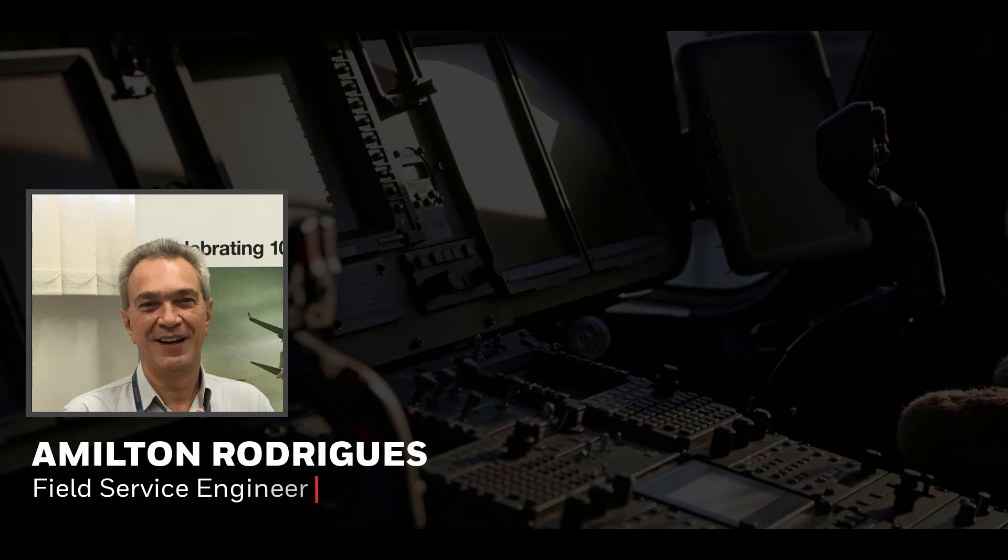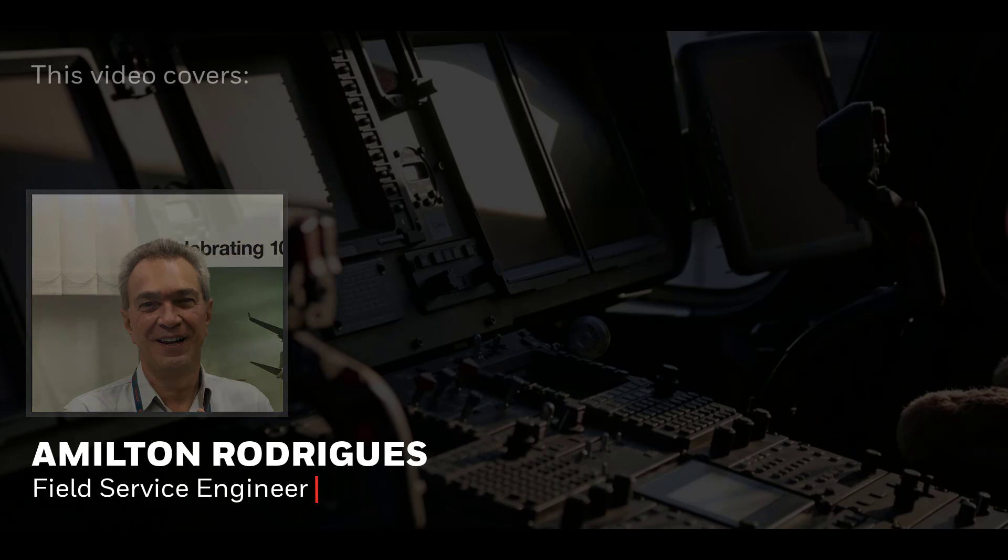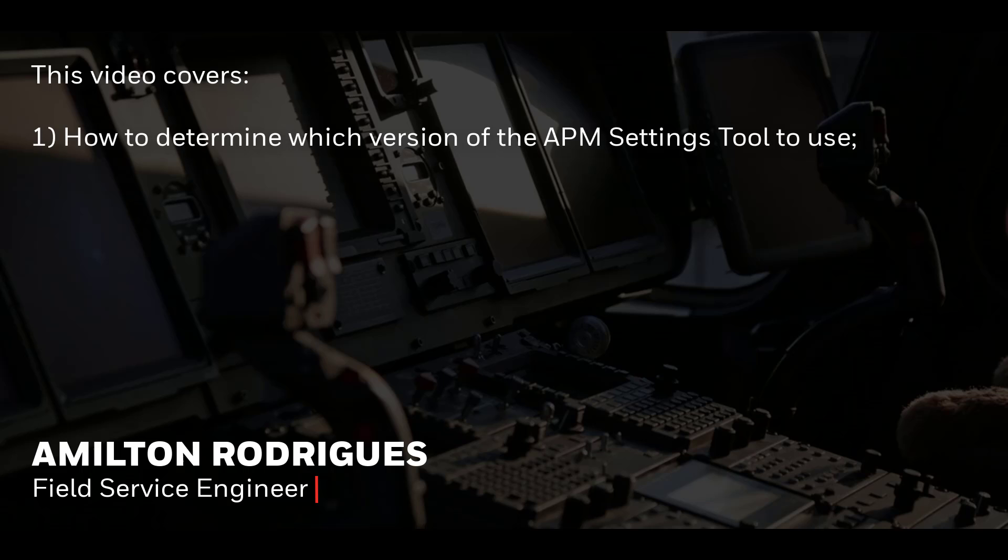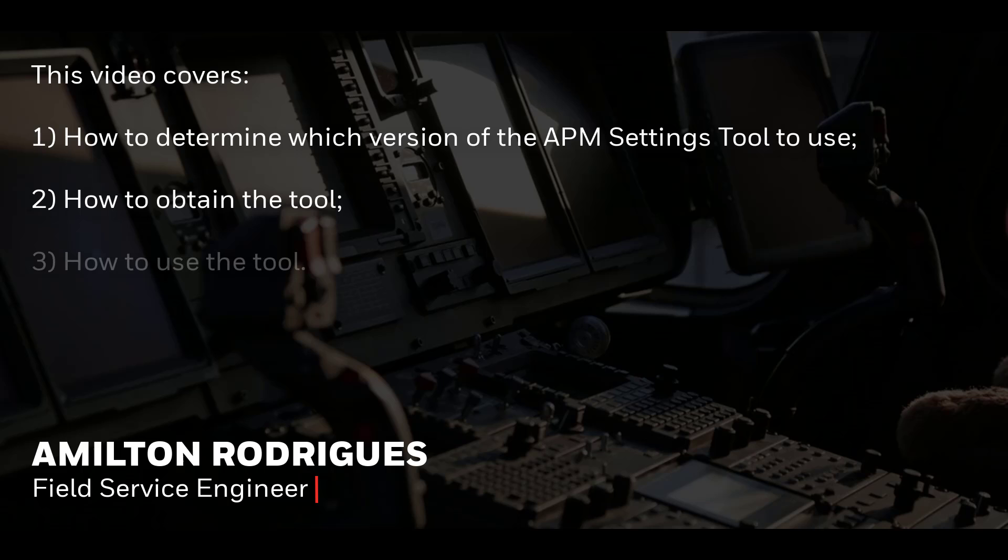The purpose of this video is to demonstrate the APM settings tool, covering how to identify the correct version to be used, how to obtain it, and its operation.